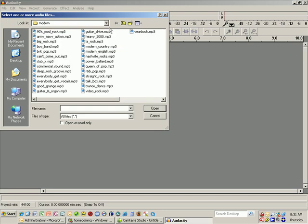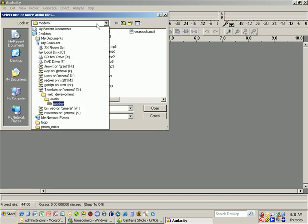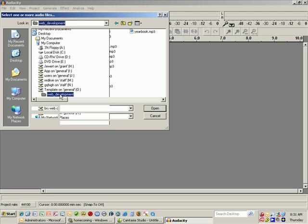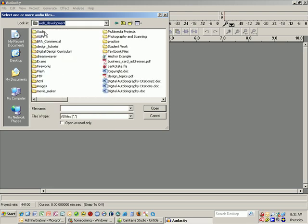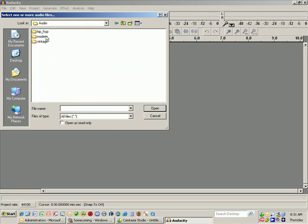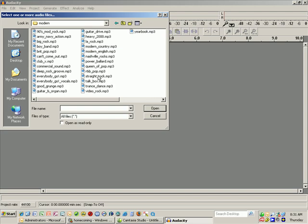The music that we have licensing to is going to be on our template directory in Web Development. There's an audio folder and there's varieties here. I'm just going to go to Modern and I'm going to select this 90s Rock.